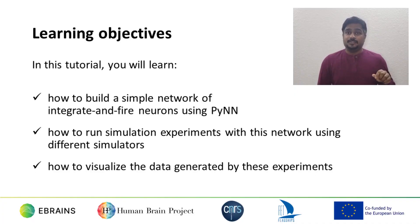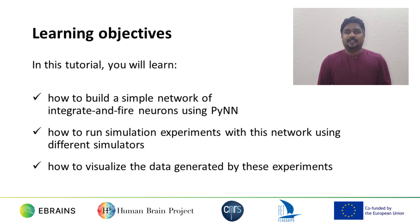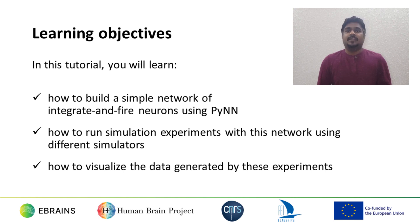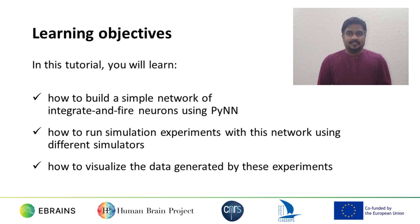In this tutorial, you will learn the basics of PyNN, how to build a simple network of integrate and fire neurons using PyNN, how to run simulation experiments with this network using reference simulators, and how to visualize the data generated by these experiments.